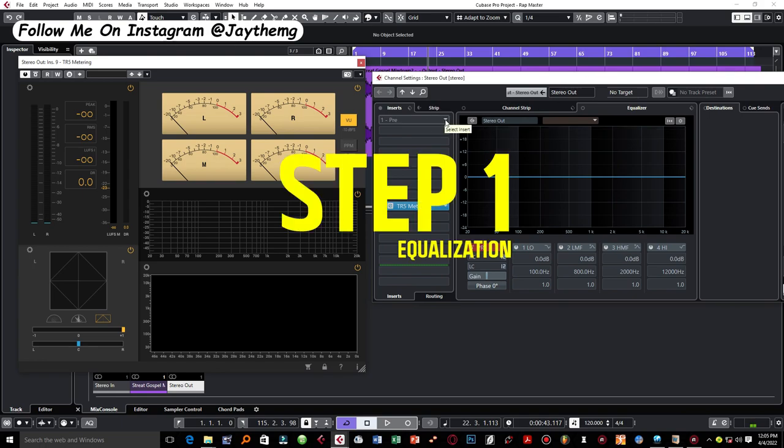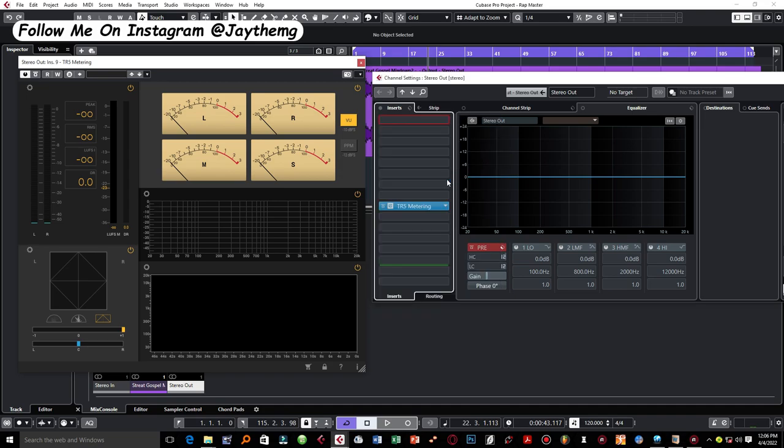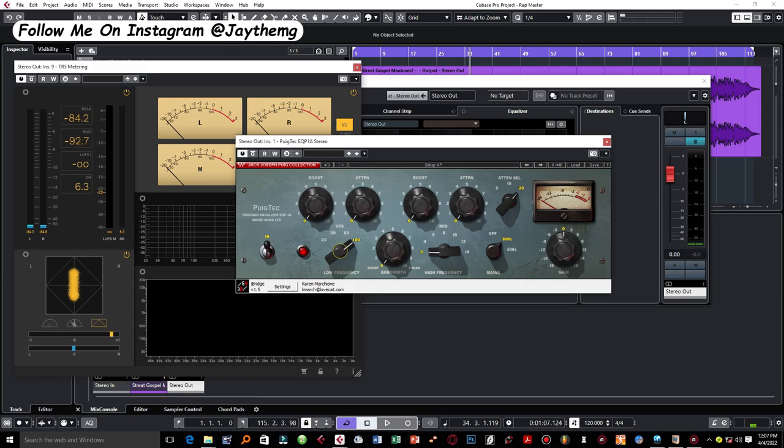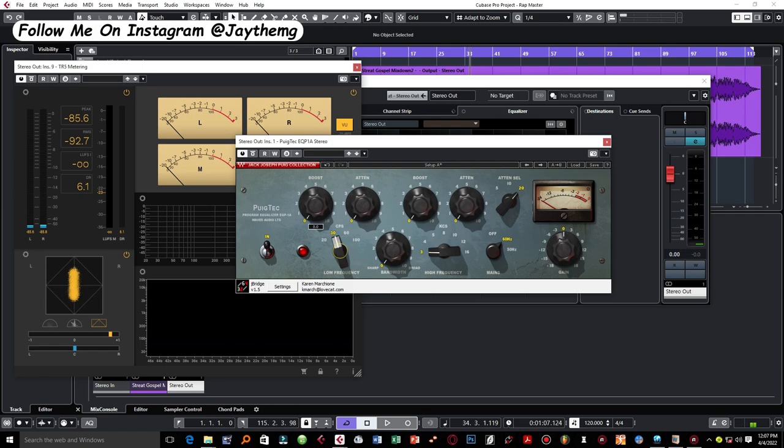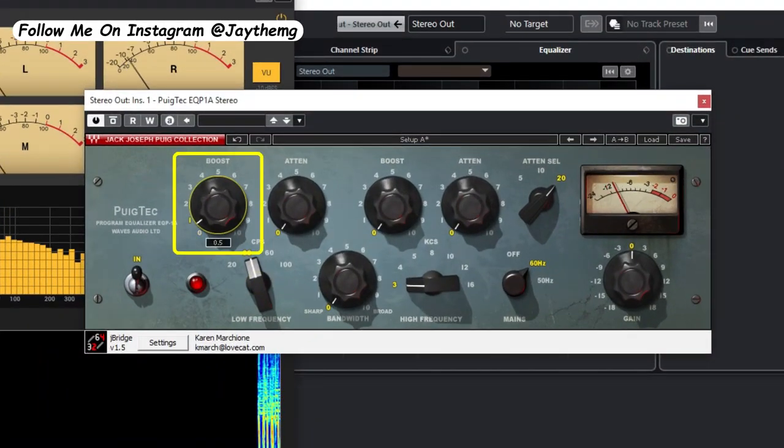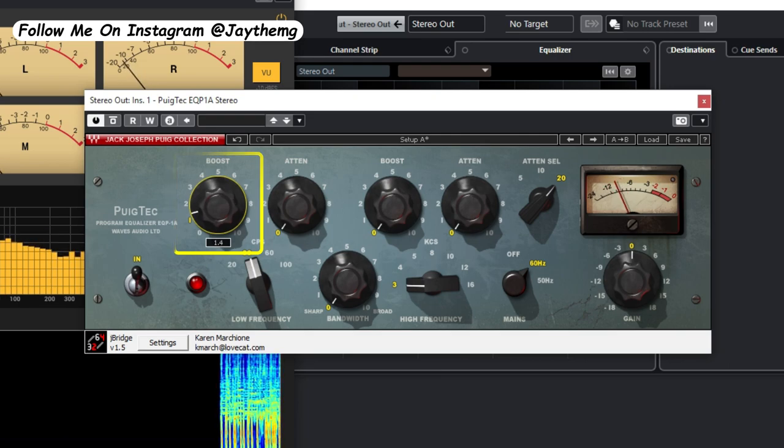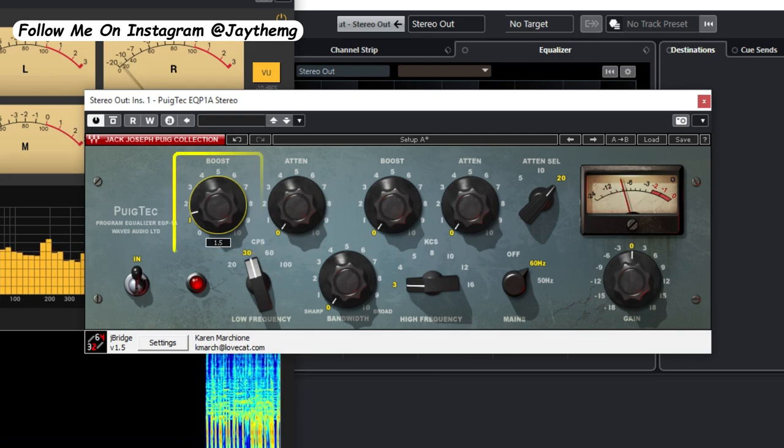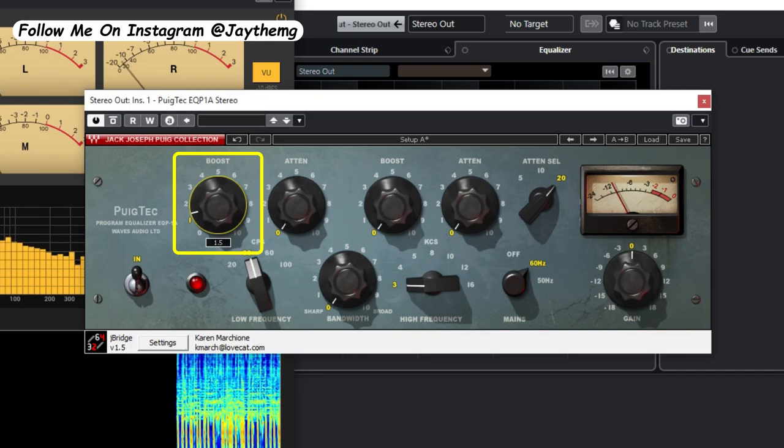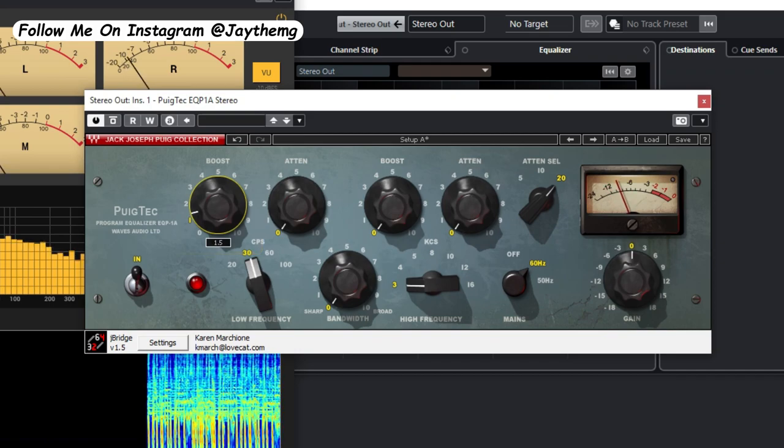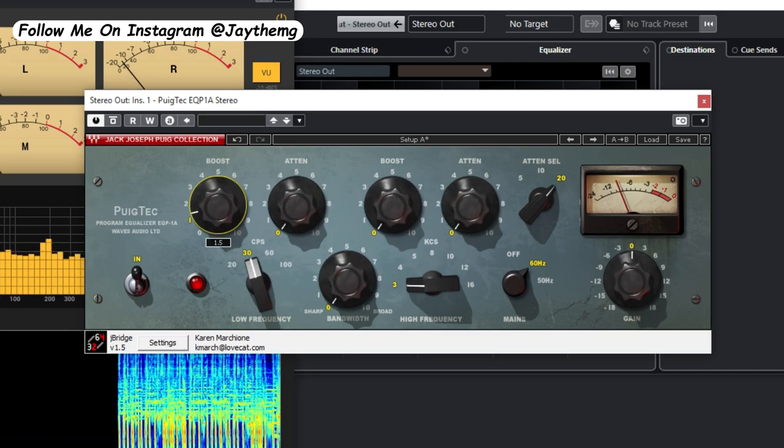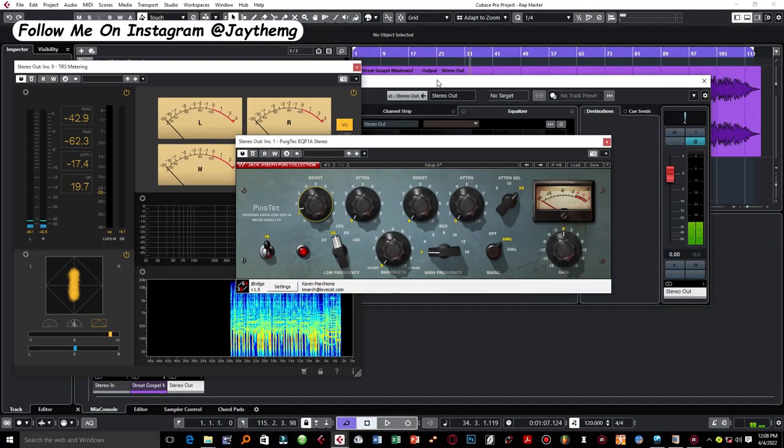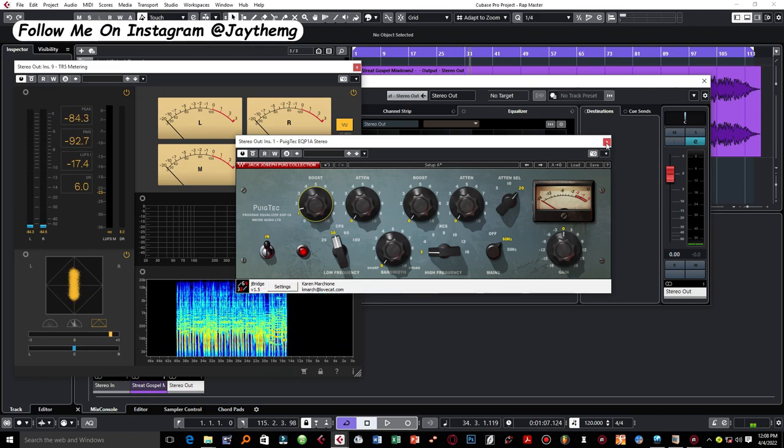So the first thing that we're going to do in this process is add an EQ. I like to use this EQ from Waves, it's called EQP1A. So what I do with this EQ is simply set my low frequency to 30, boost it a little bit here until I feel like there's a little bit of punch in my low end. So just listen to your kick and 808. Don't push it too much. Make sure you listen to the point where it sounds okay for you. Okay, so I'll leave it at that point. I don't usually go above 2 with this.